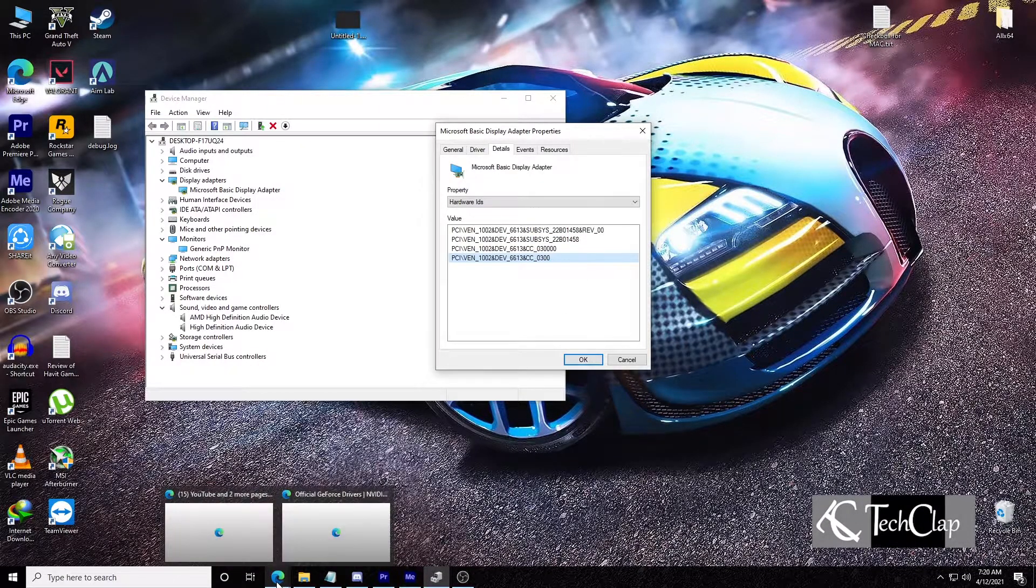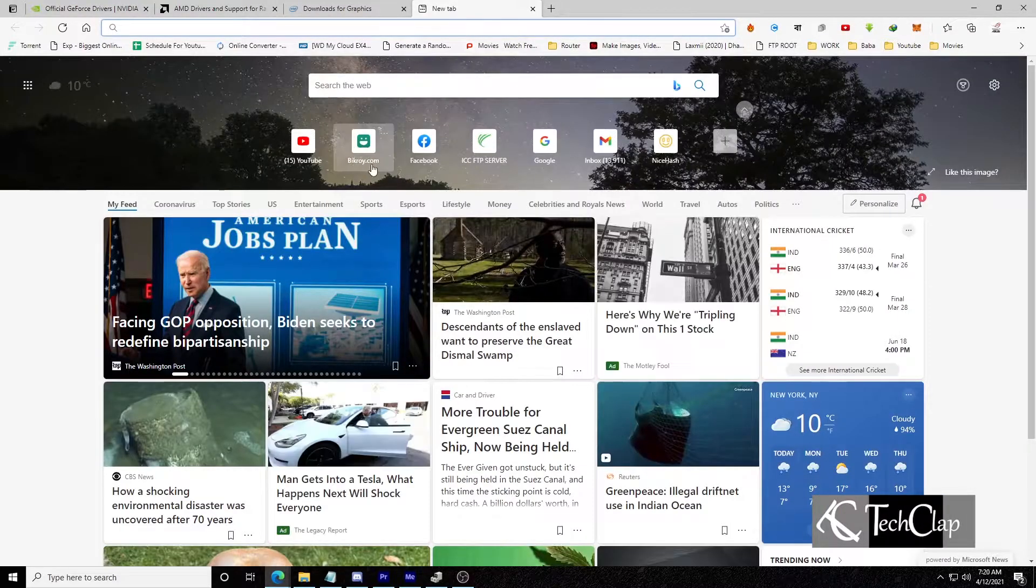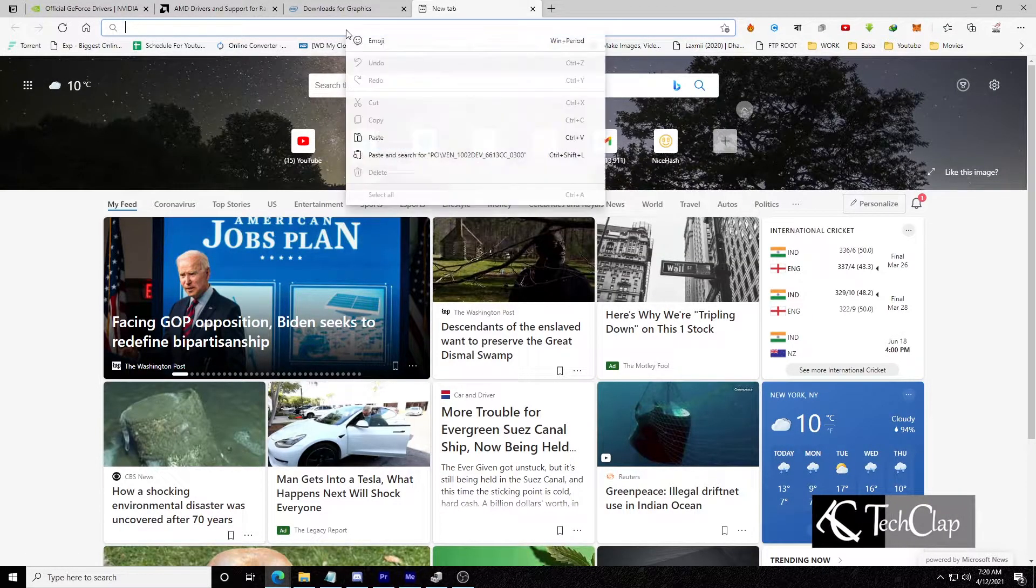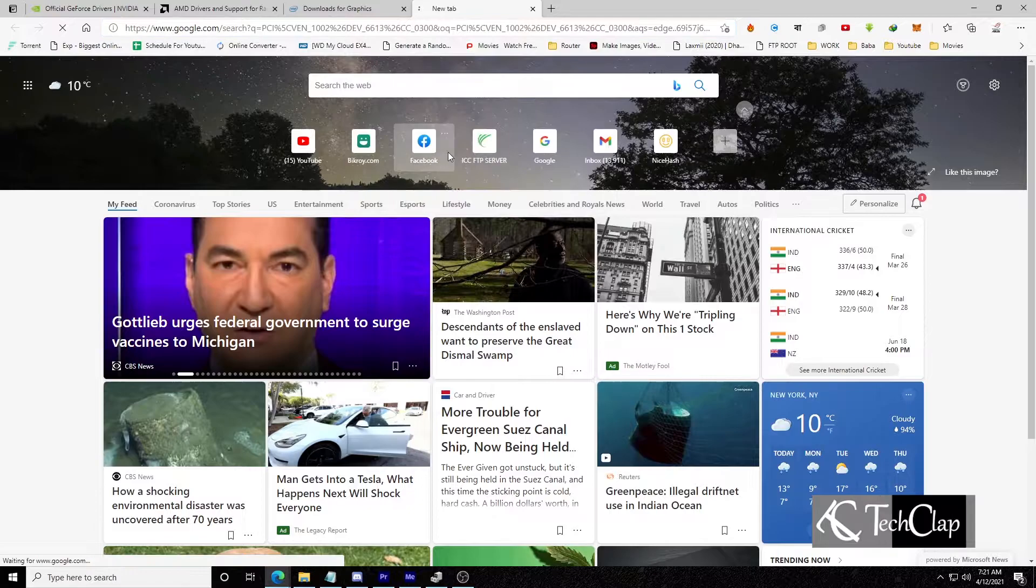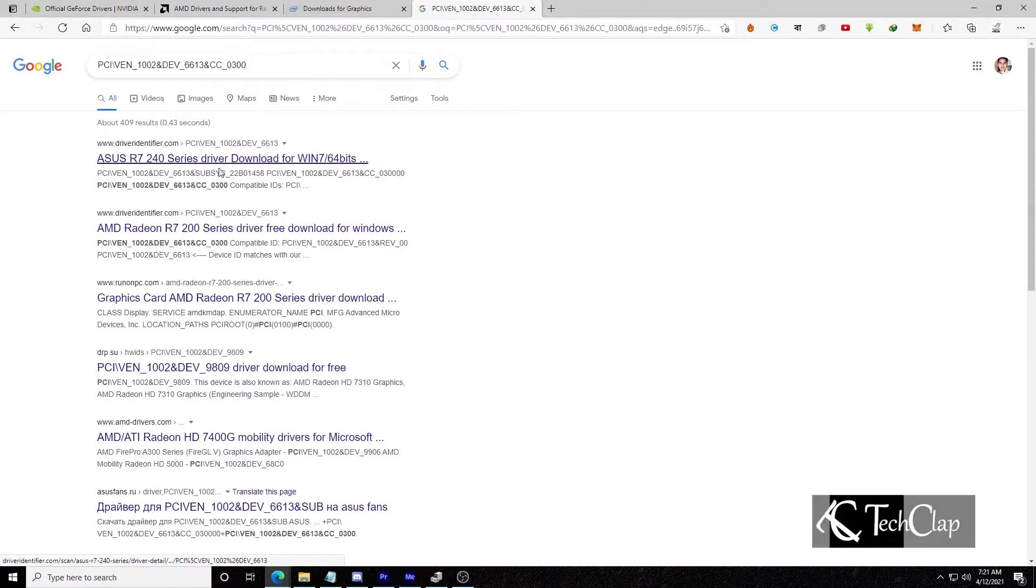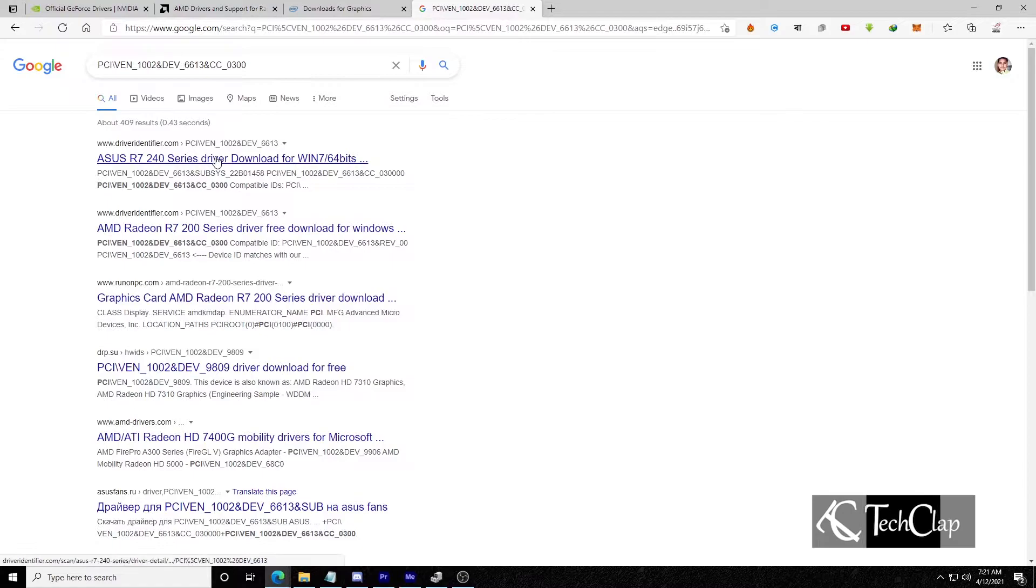Go to your browser. Open a new tab and search for the driver ID. So you see it recognized it as Radeon R7 240.